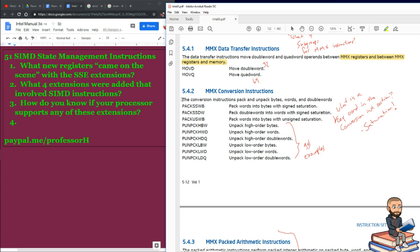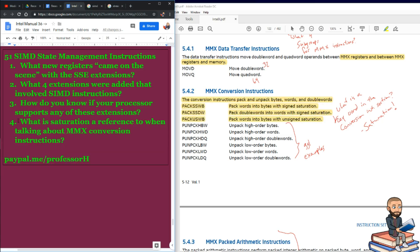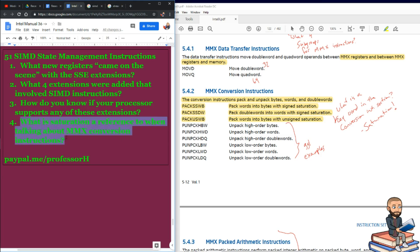Now, we got a bunch of conversion instructions. I'll just give you one example. You could pack words into bytes with assigned saturation. So, you're going to see a keyword right here, saturation. It keeps popping up. So, the question, what is saturation a reference to when talking about MMX conversion instructions?